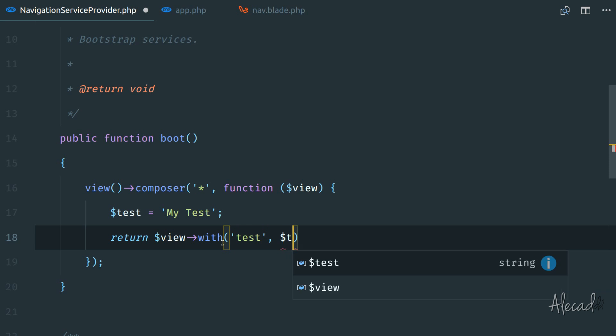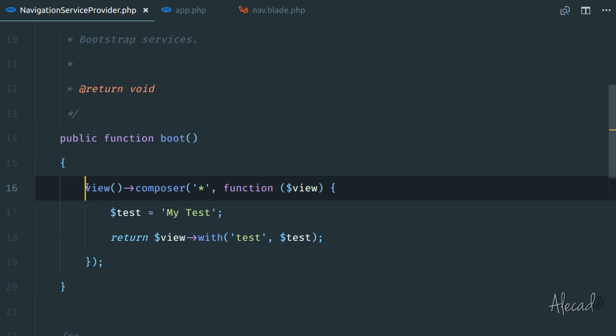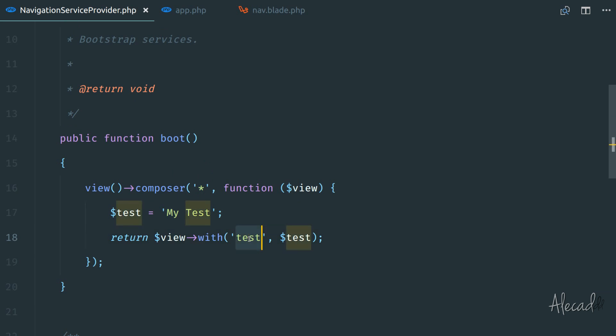And then the data is the actual variable test. So whenever I load something, whenever Laravel boots, if the view composer matches this parameter that I put here that says whatever page, that's a star, so it's like a wildcard, let's return the view with the test variable.